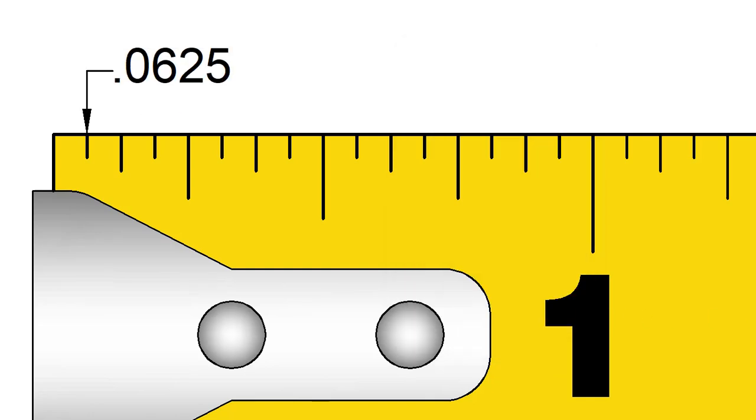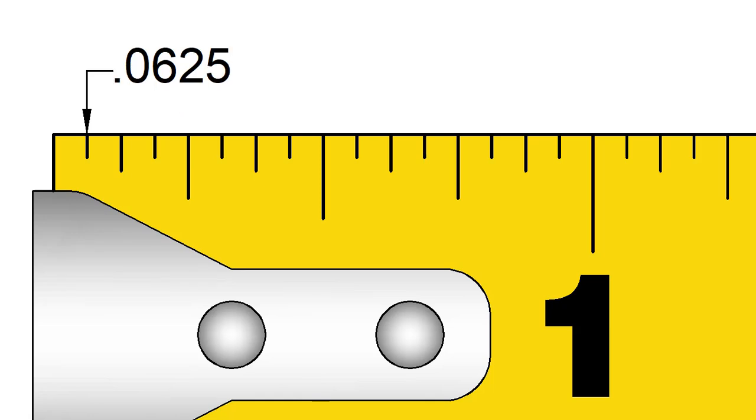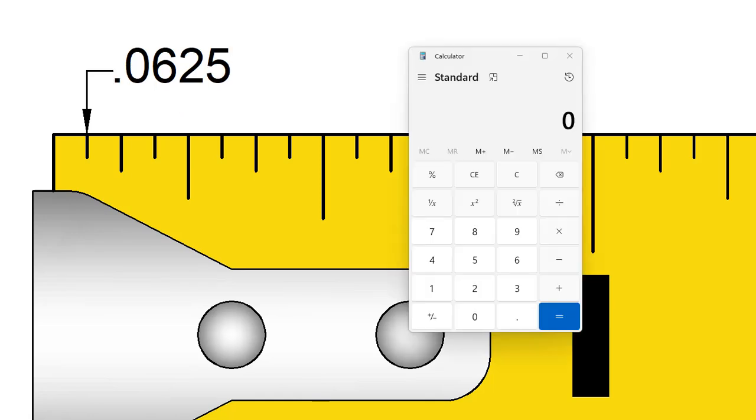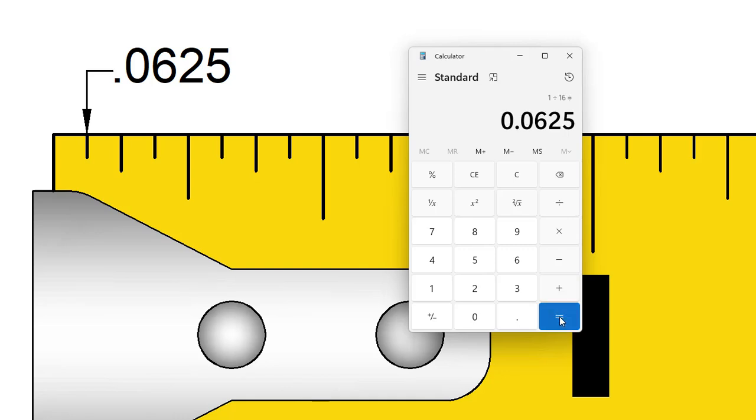1 16th of an inch is equal to 0.0625 inches. 1 divided by 16 equals 0.0625.